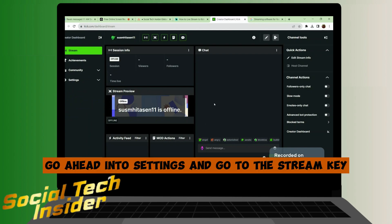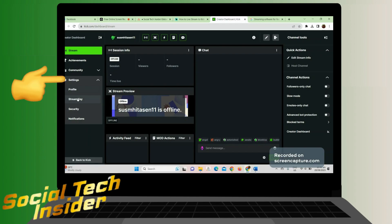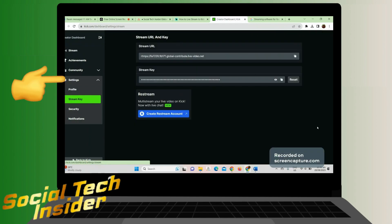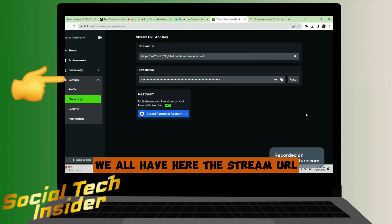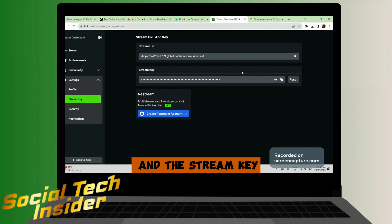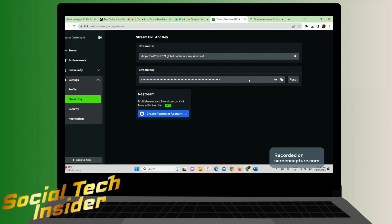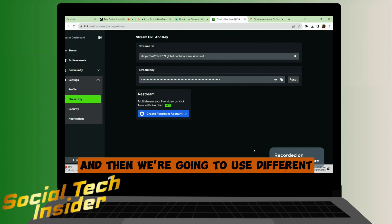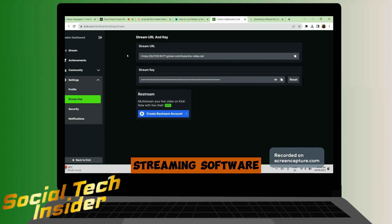After that, go ahead into Settings and go to the Stream Key. We have here the Stream URL and the Stream Key, and then we're going to use different streaming software.